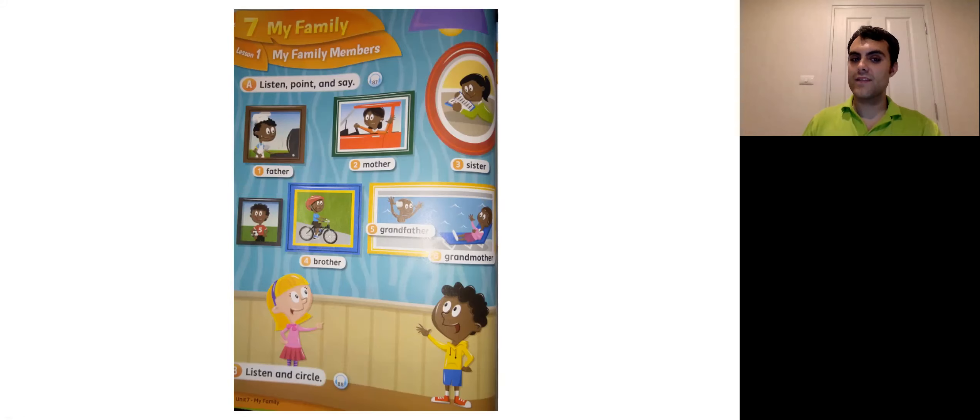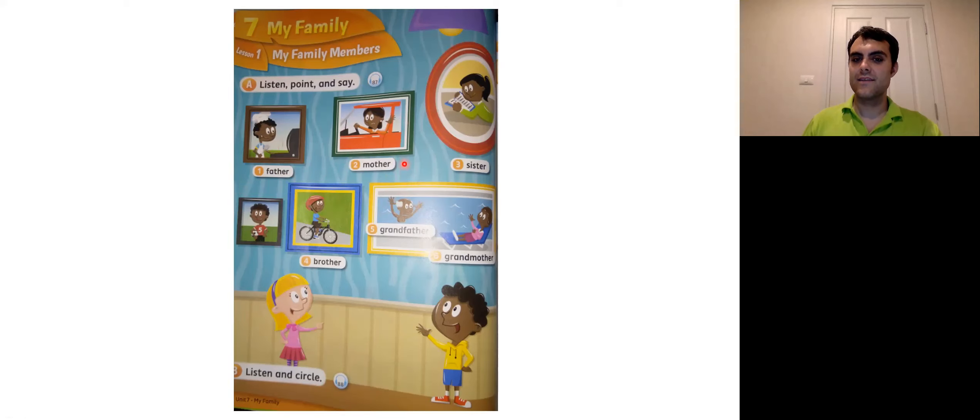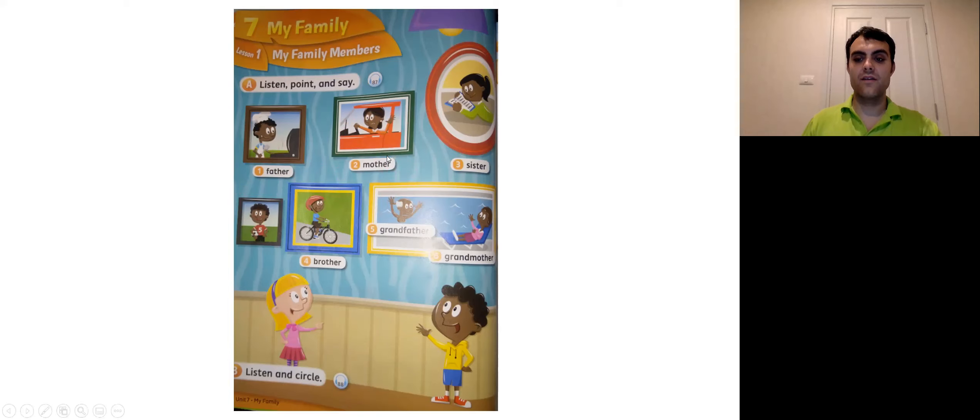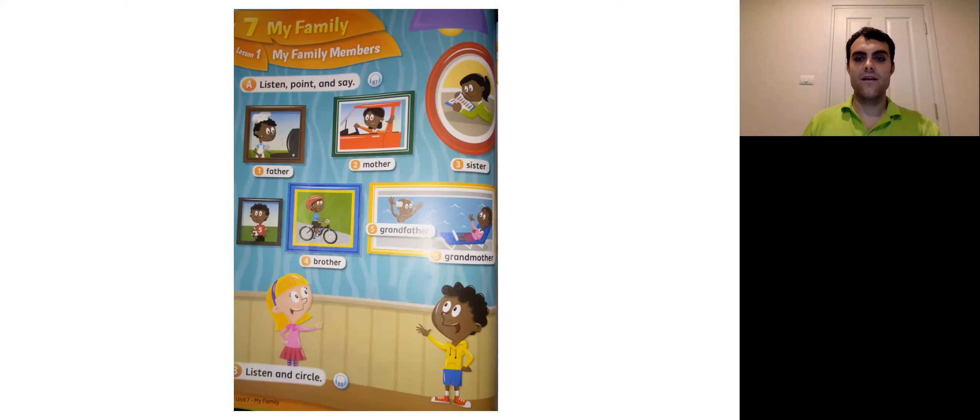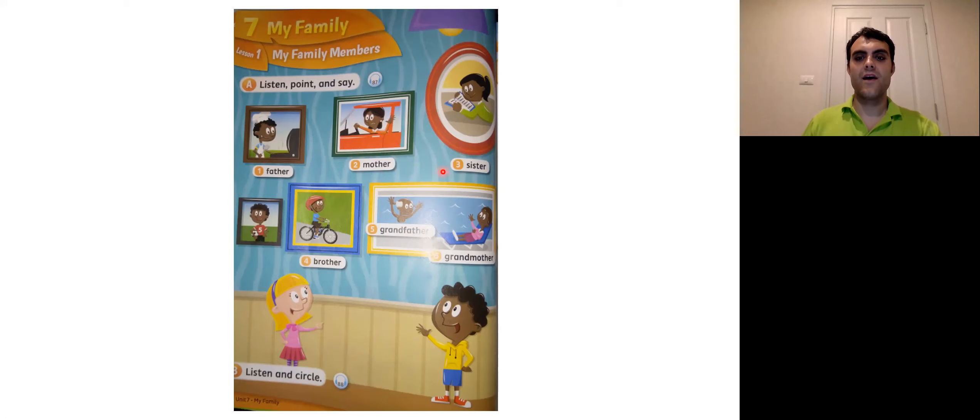Now what comes next? Number two. Which one is this? Right. Mother. Mother. Mother.